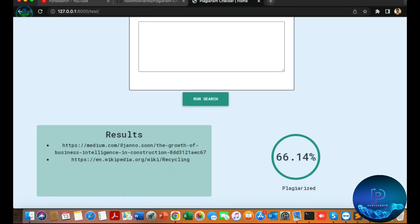Here you can see the result: 66% — our document resembles this file. You can see 66% is the result for this file. Let me open the link.